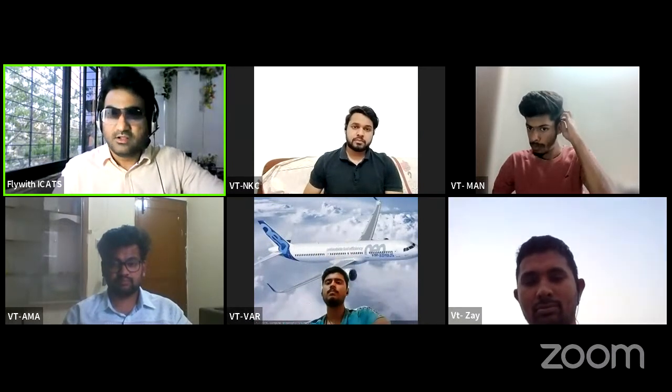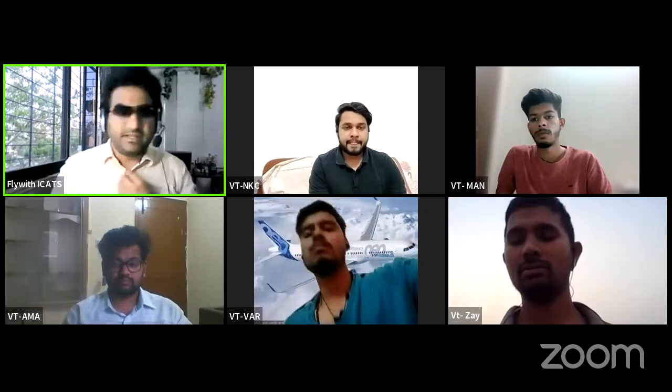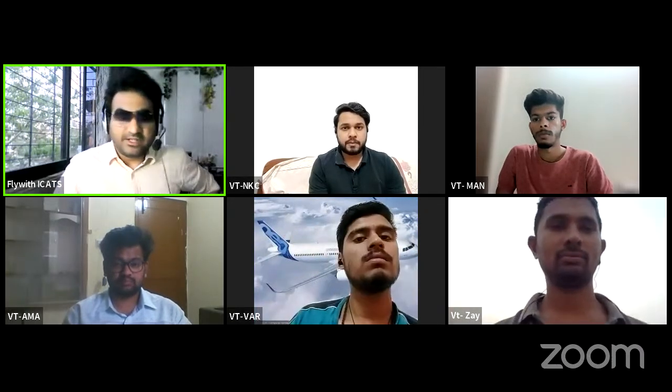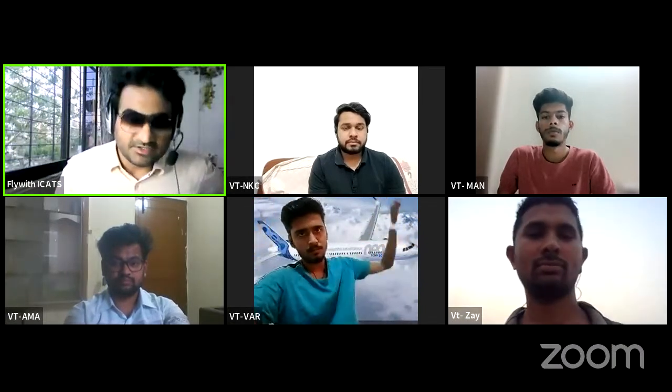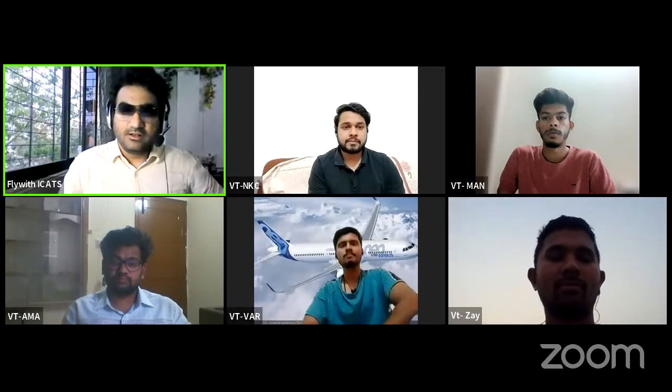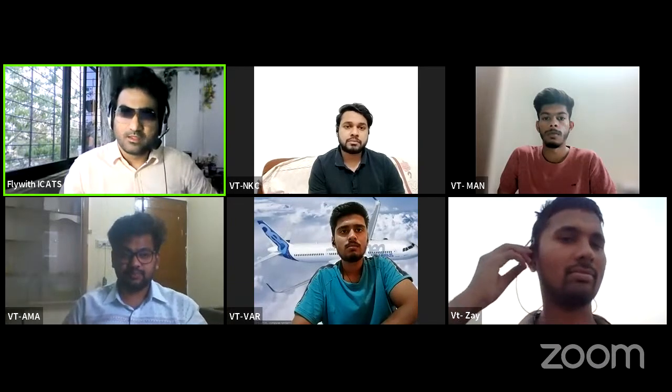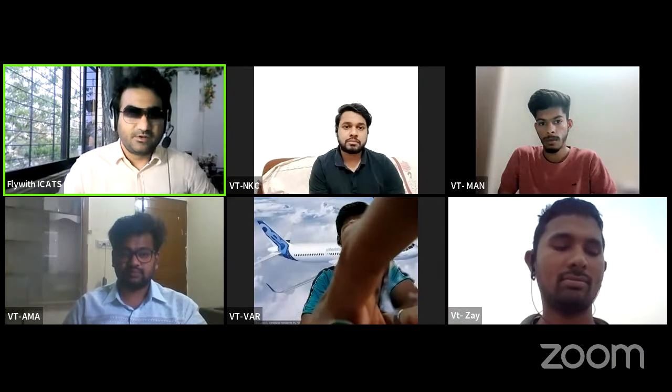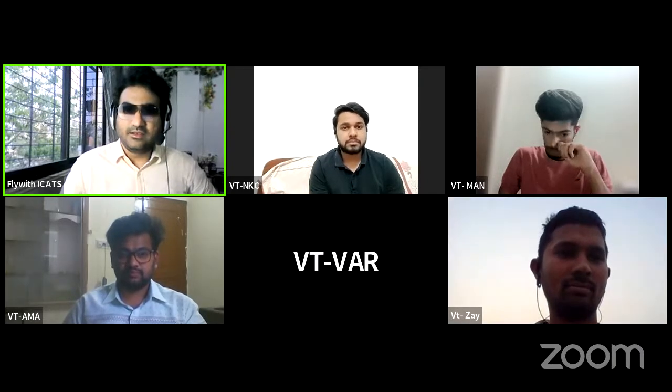Technical General is very exciting. What are the things you're going to learn in Technical General? I'm going to show you a flowchart today of what all things you will be learning in the subject we call Technical General. It's going to be a very short session today. Until then, I would rather want you to share what you think comes under Technical General.